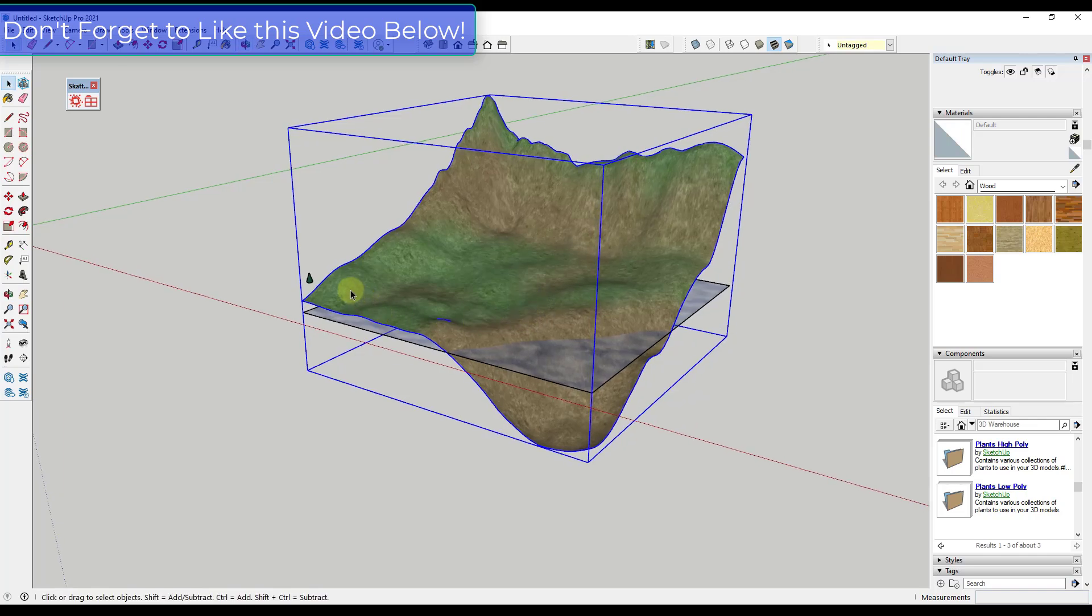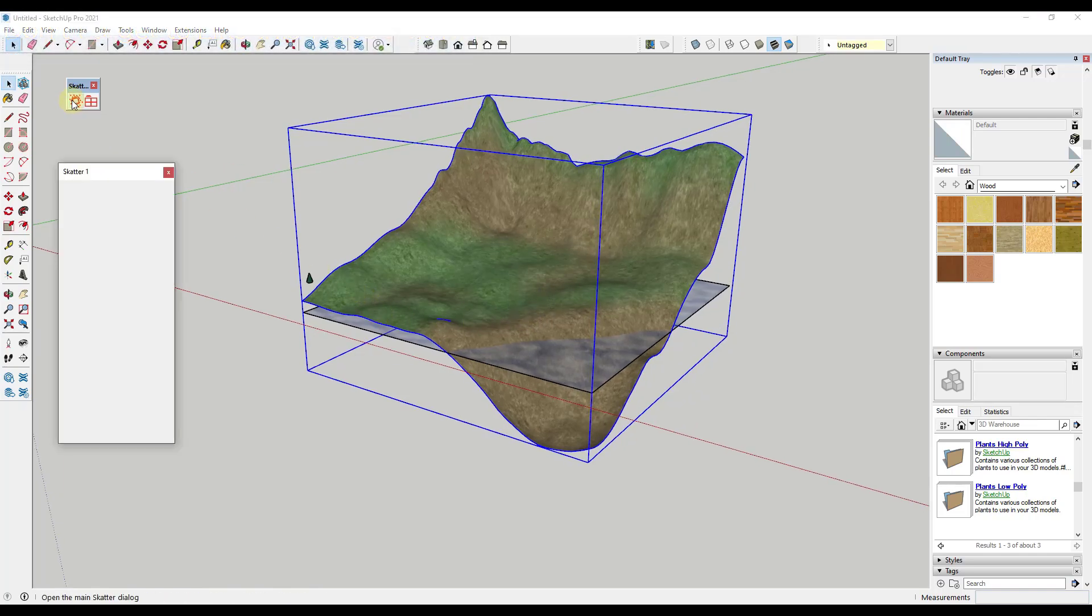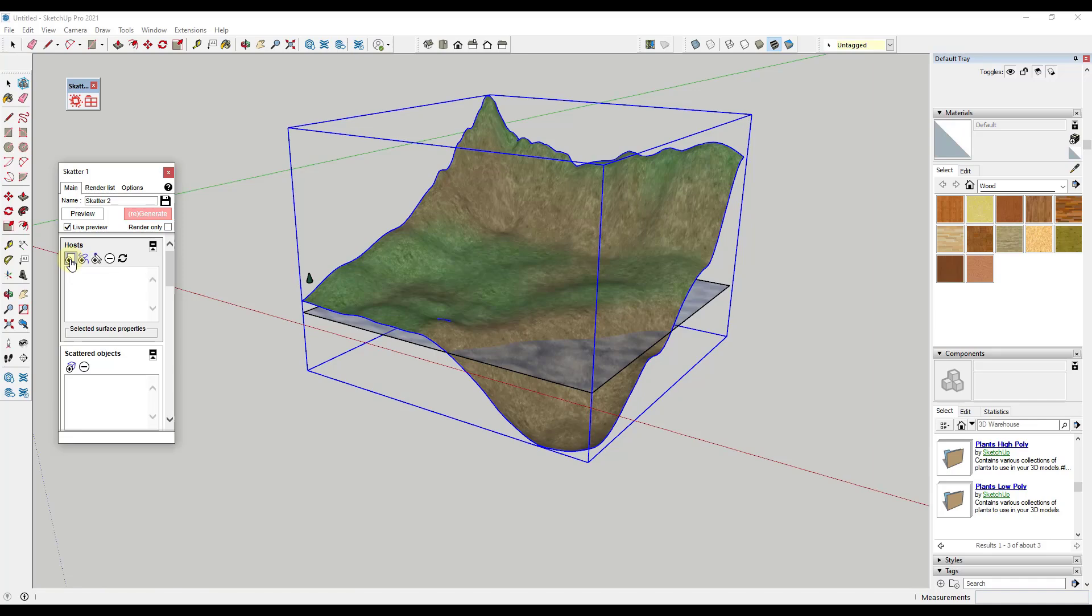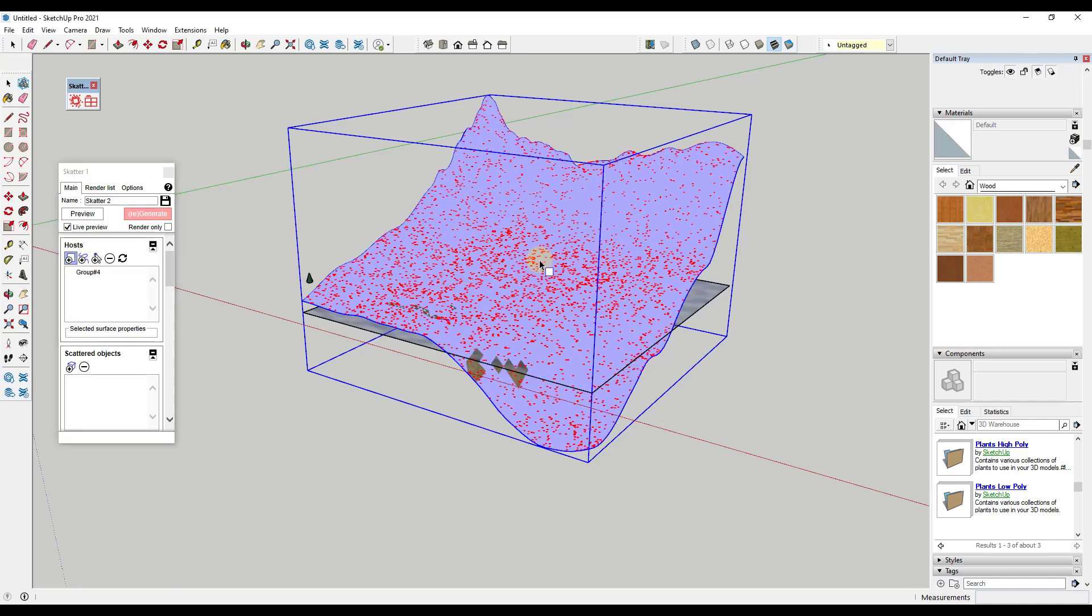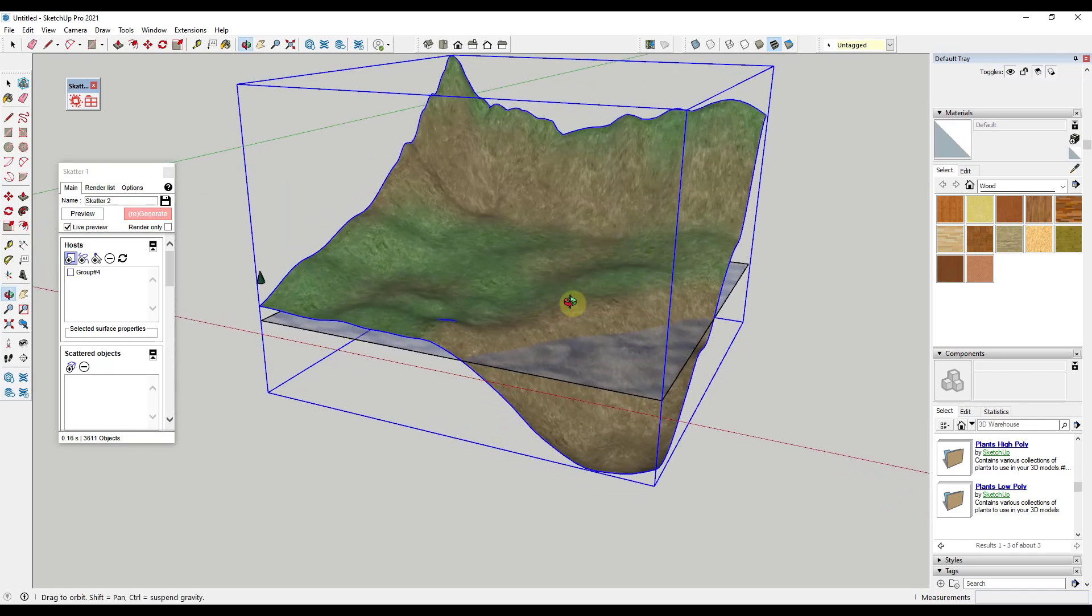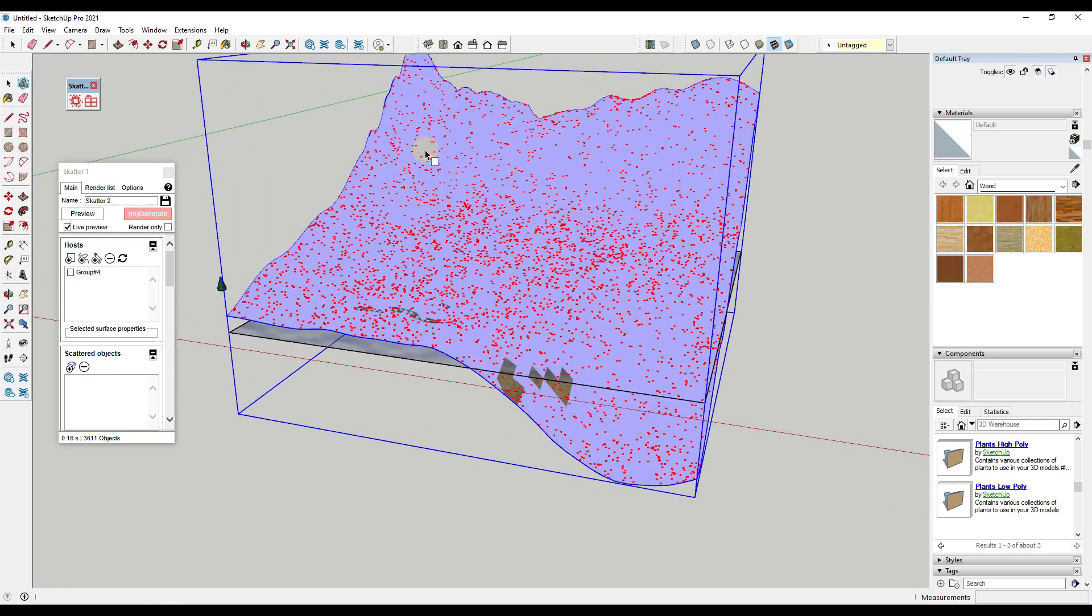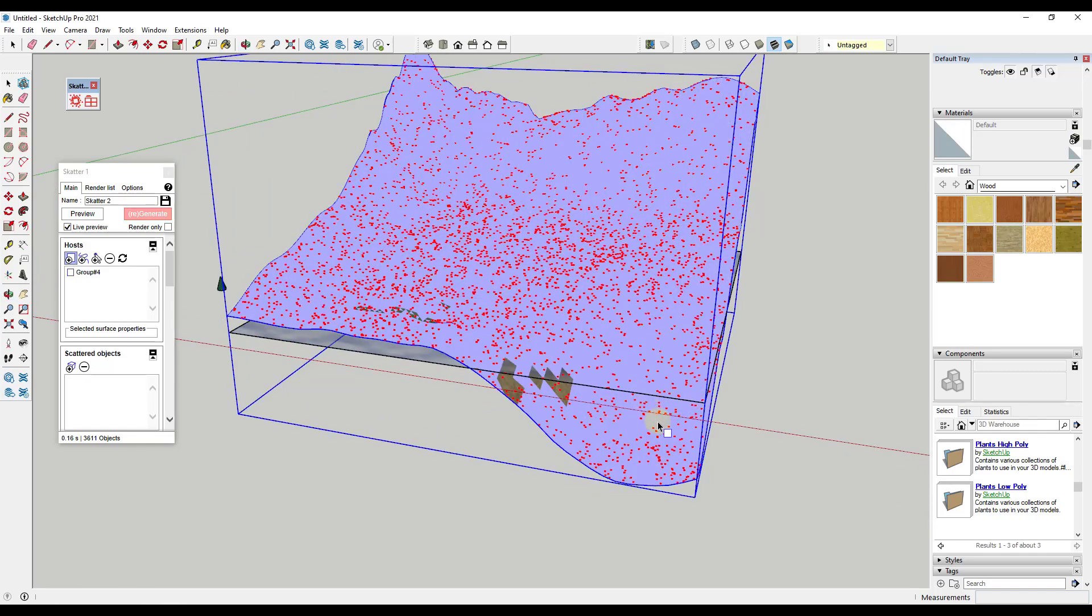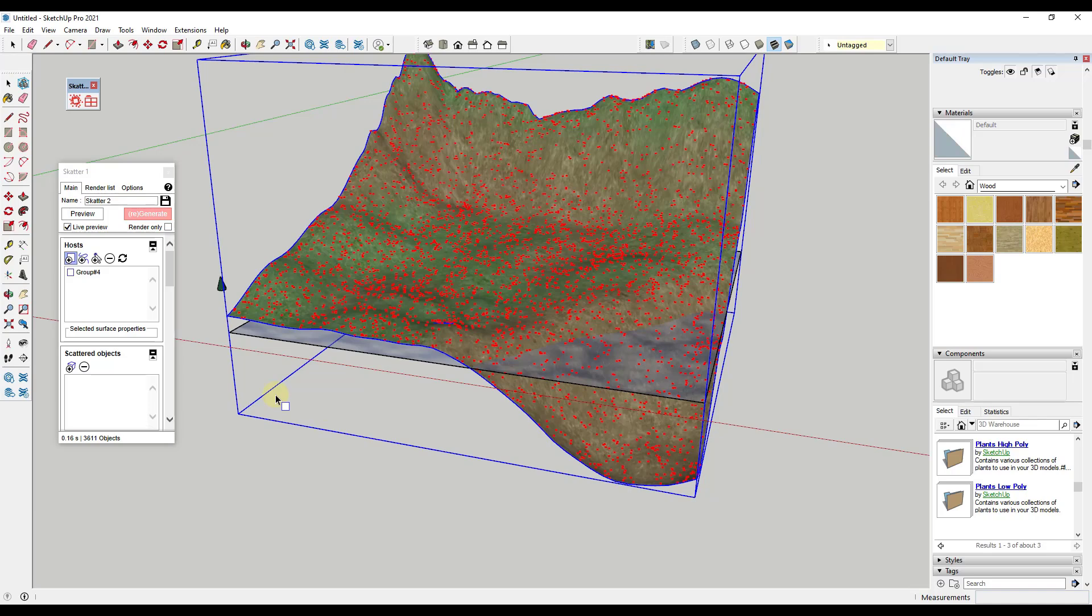What we want to do in Scatter is, remember the way that works is you want to run it by clicking Launch. What you need to do is you need to give it a host. In this case, it's going to ask us for a grouped surface. I'm just going to click on this button and then click on our surface just like this. Notice how it selects the surface and we get a bunch of dots in here.